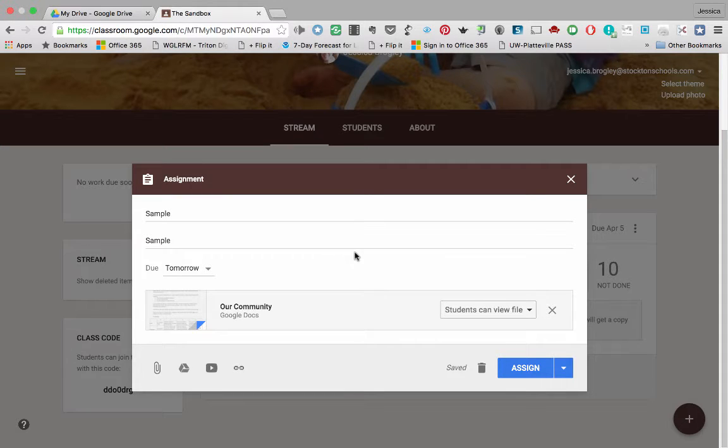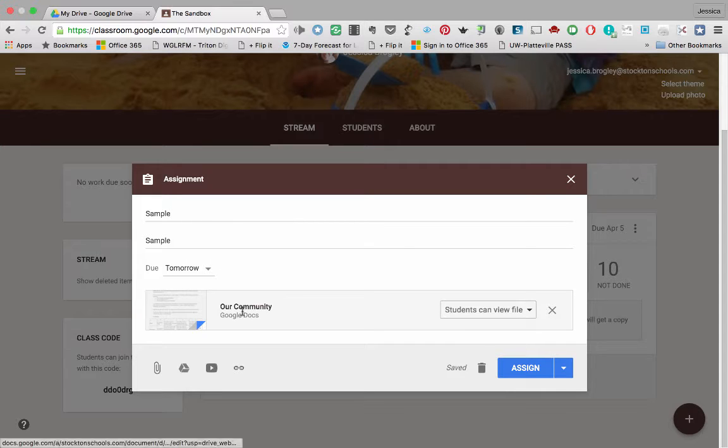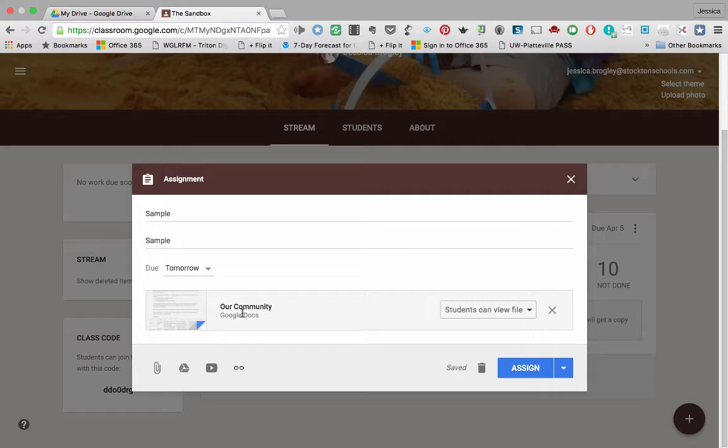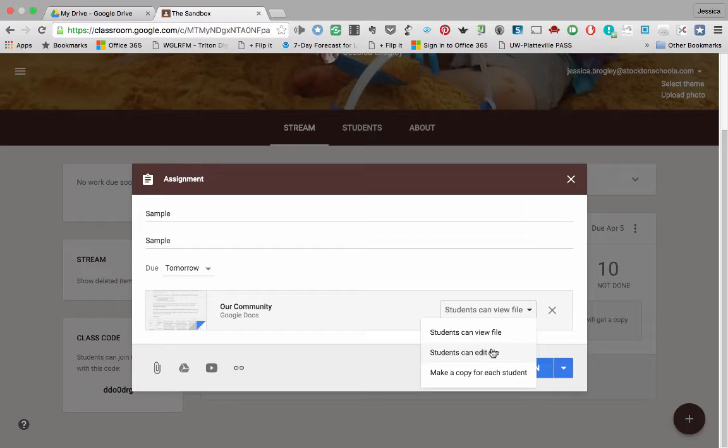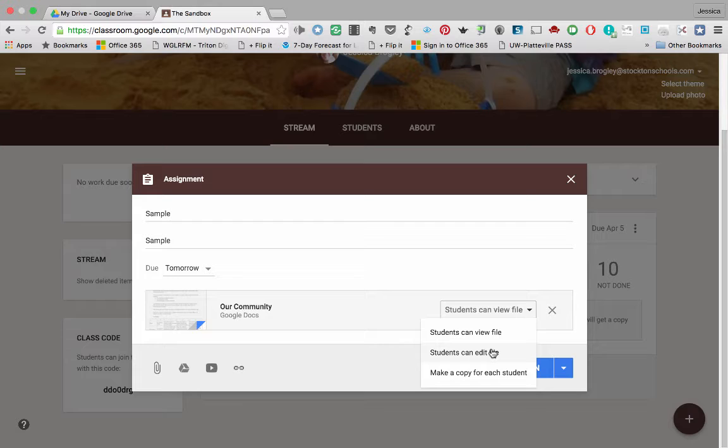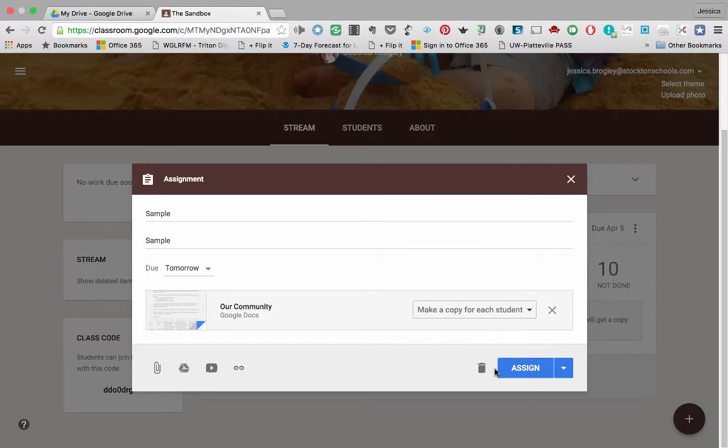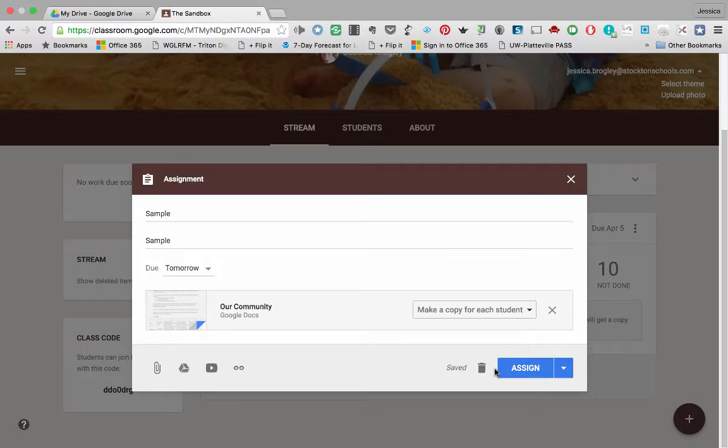Again, this is Our Community, the Google Doc. My assignment for students. And then over on the right here, I need to decide how do I want students to see it. So right now, it's set that students can view one file. The second option is students can edit one file. So if you have 30 students, they're all editing the same file. But the third one is what I'm looking for, making a copy for each student. This is probably my favorite part about Classroom is that it can take a Google Doc and dish one out per student. That's great. So then you would click Assign.